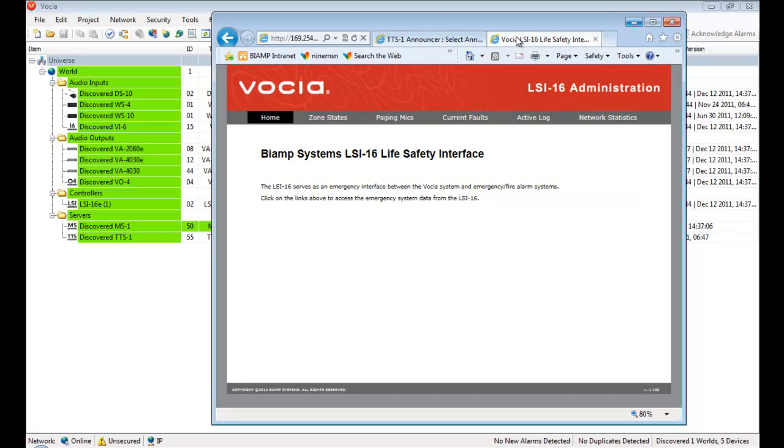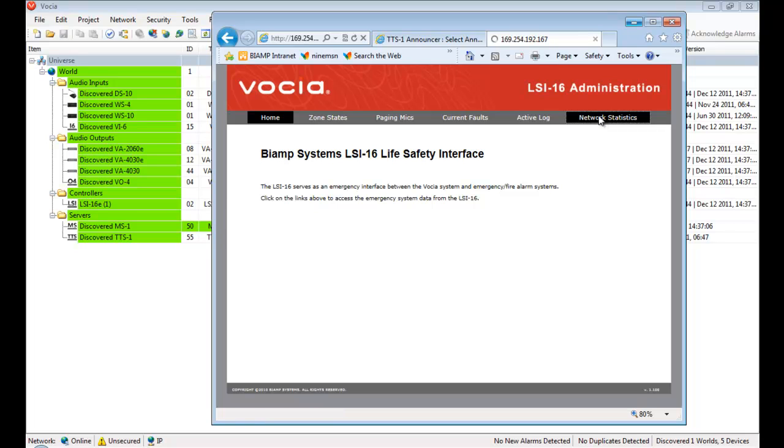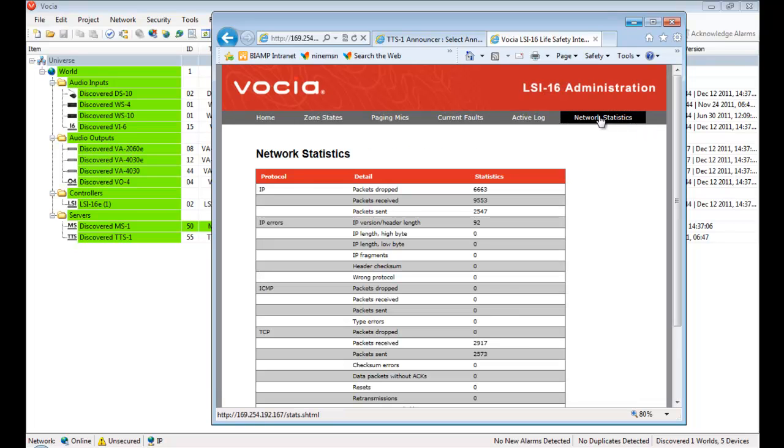The web interface provides reporting and controls specific to each device. All that's required is a standard web browser and a network connection to the device.